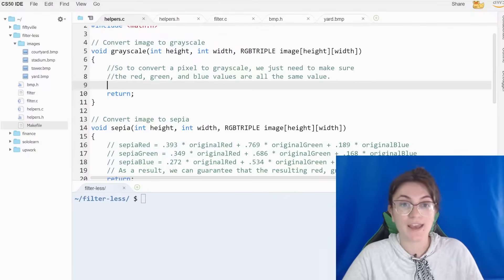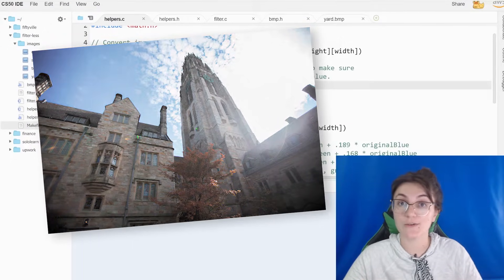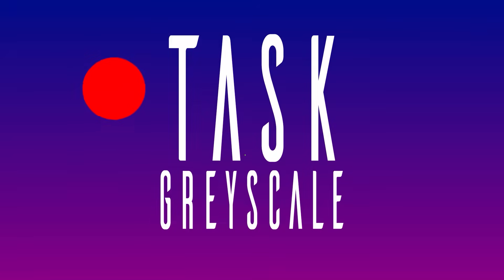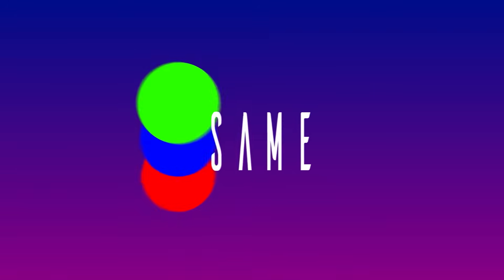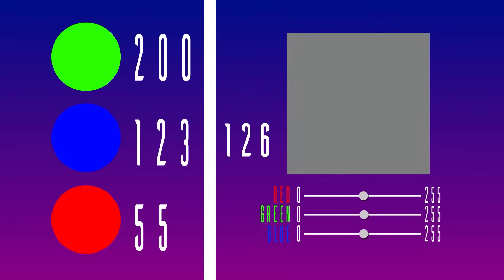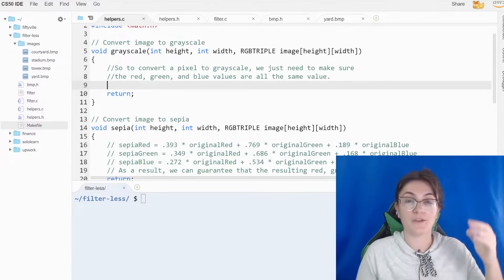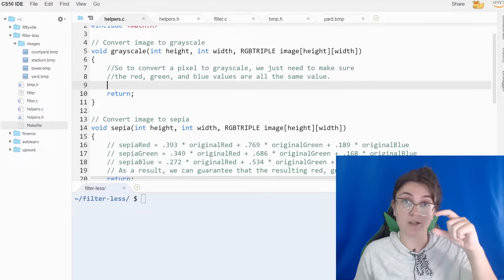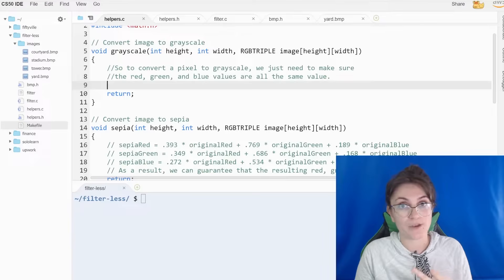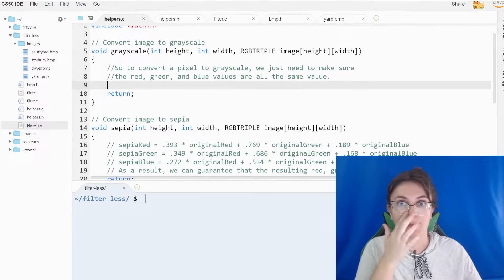For grayscale, we're gonna receive an original image and turn it into a grayscale filter — a black and white image. Our task is to make sure that the red, green, and blue values are all the same. To do that, we calculate the average pixel value across the three individual channels and use that as the new value for red, green, and blue. So we have to loop through every pixel in the image — looping through the rows and columns — and for each pixel, calculate the average, then set the red, green, and blue to that new average value.